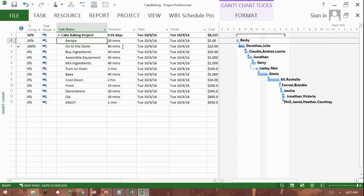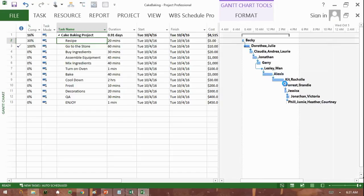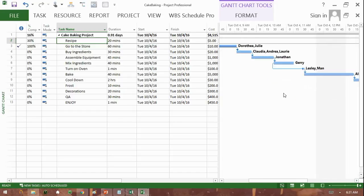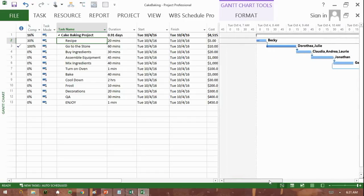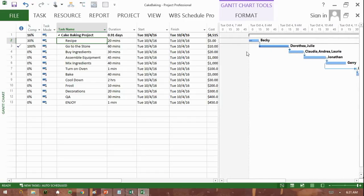We could use different relationships when sequencing activities. There could be a relationship called a finish to start, for example, which means one task must finish before another starts. If you look carefully on this side of the screen, you will see an example of this.